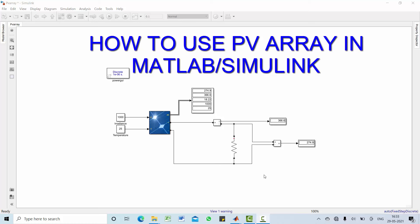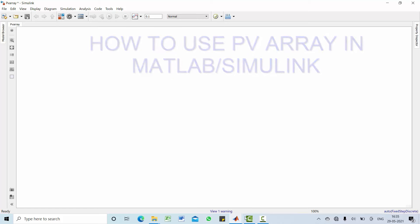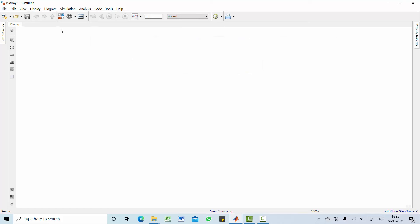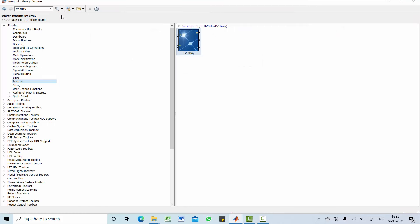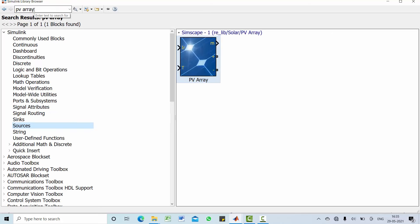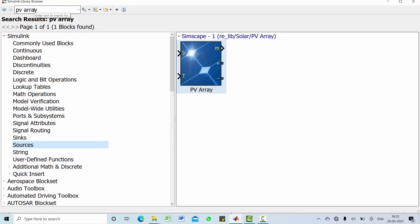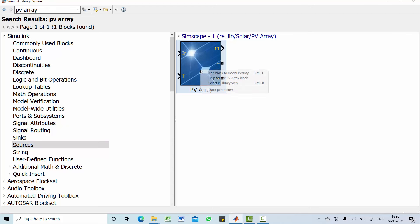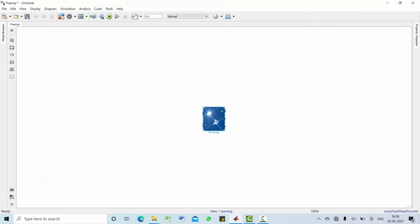Hi everyone, welcome to another tutorial on how to use PV array in MATLAB Simulink. Open Simulink library, type PV array, add to untitled library.